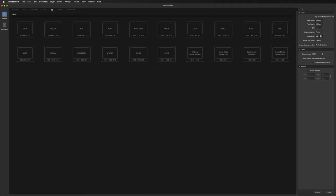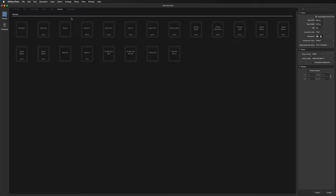Next we have Web presets — inside here we have sizes such as Full HD which is great for creating YouTube thumbnails, and QFHD which is 4K, good if you're creating video content. We also have presets for CD album covers and social media posts for Facebook or Twitter.